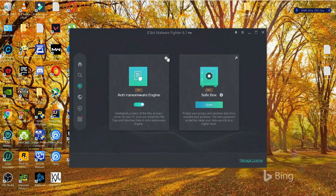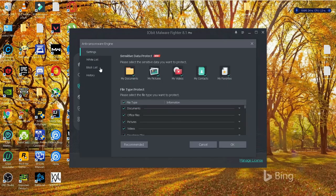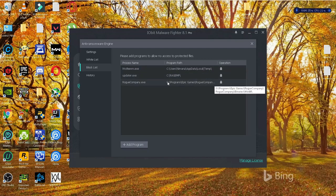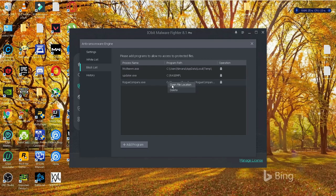And there you find the whitelisted items, programs, and we also have the blocked programs as well. So under blocked programs is where you can see that the game Rogue Company has been blocked as you can see here.